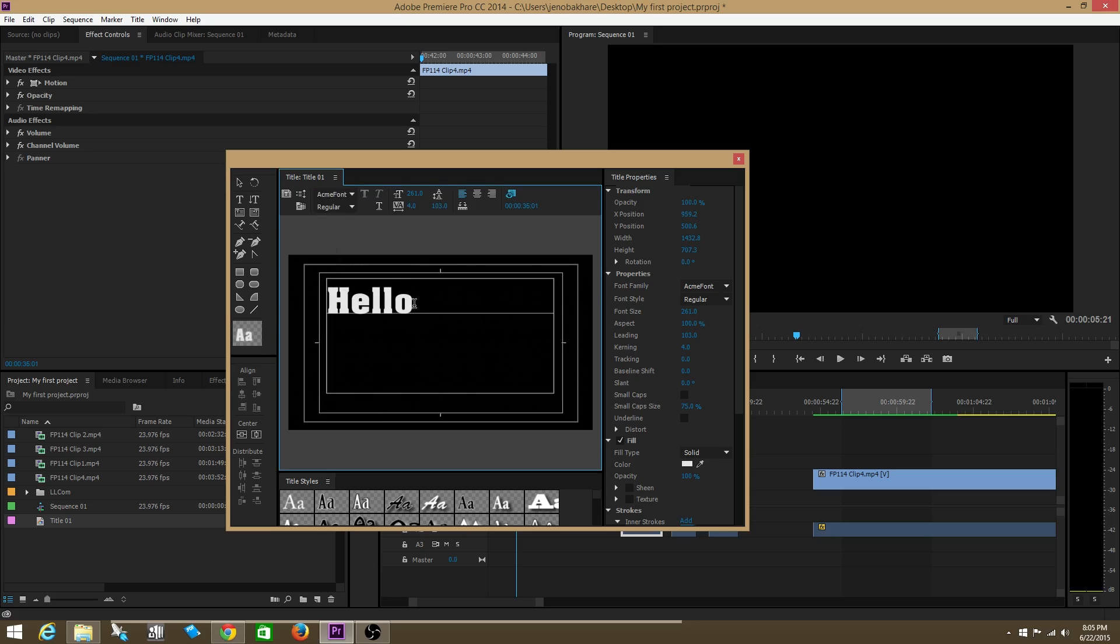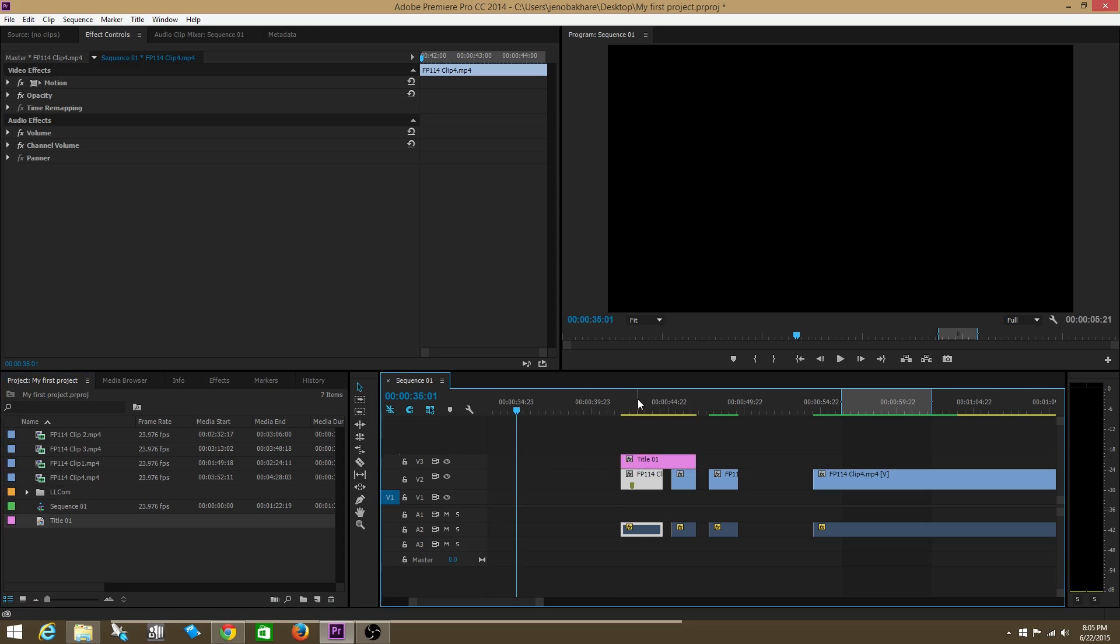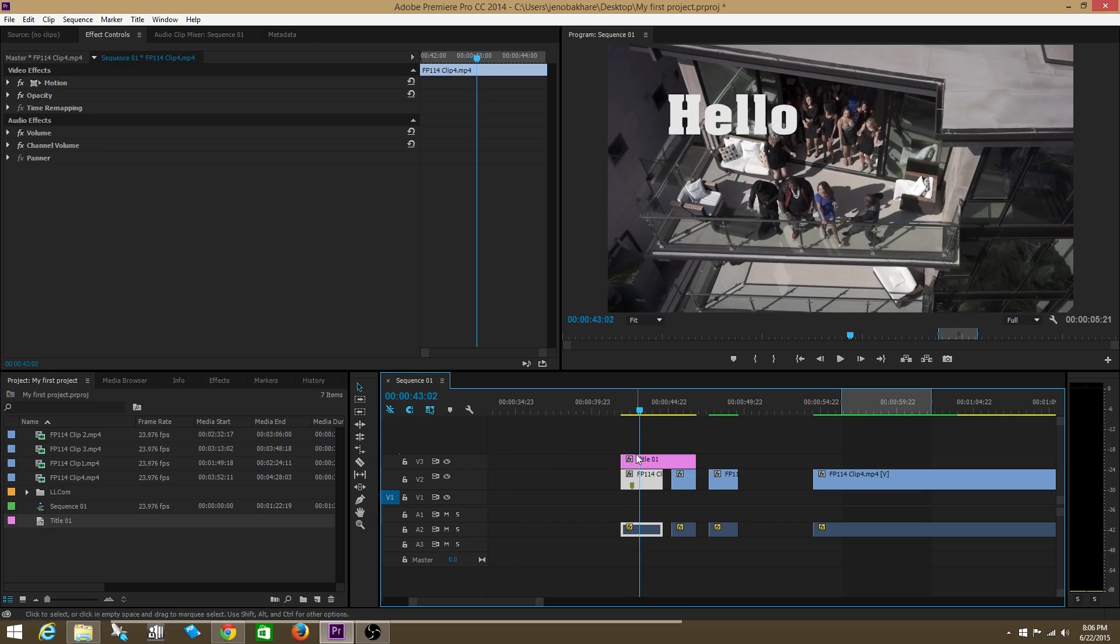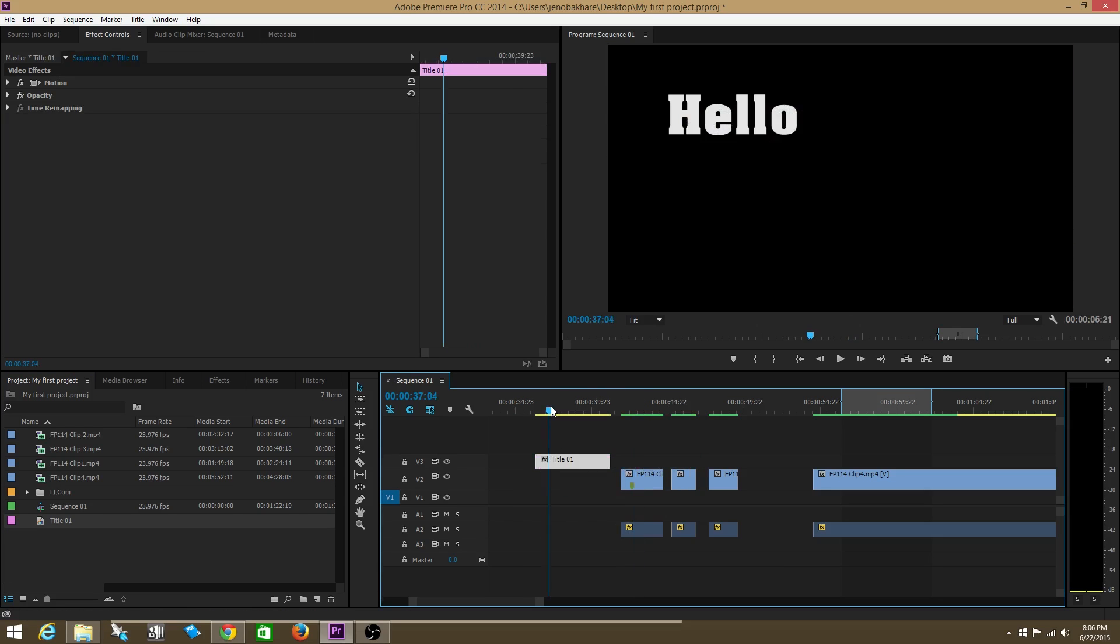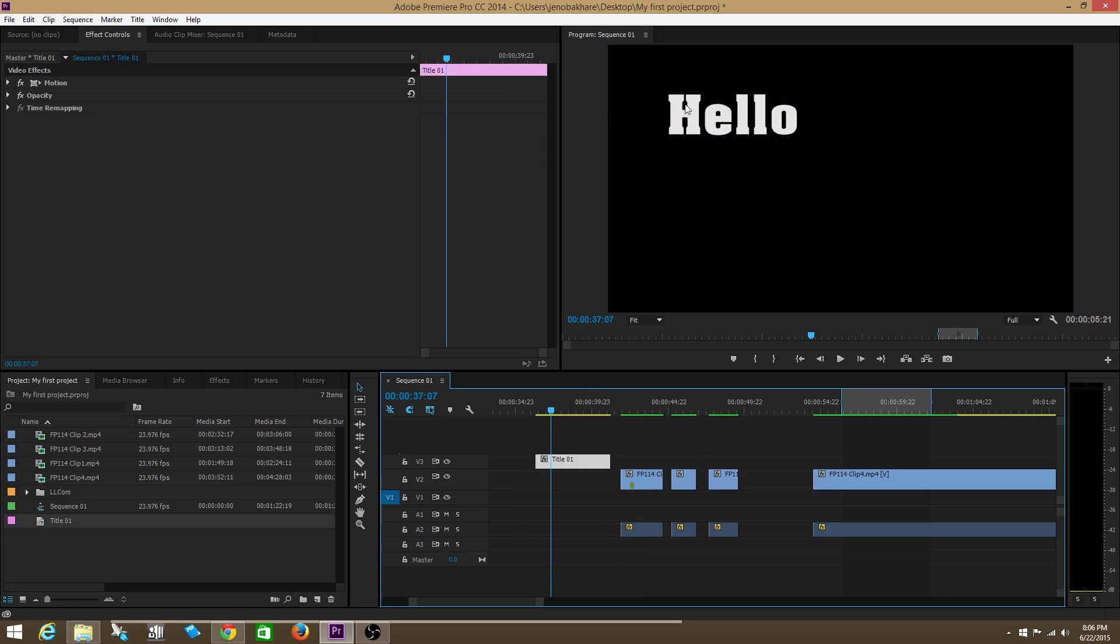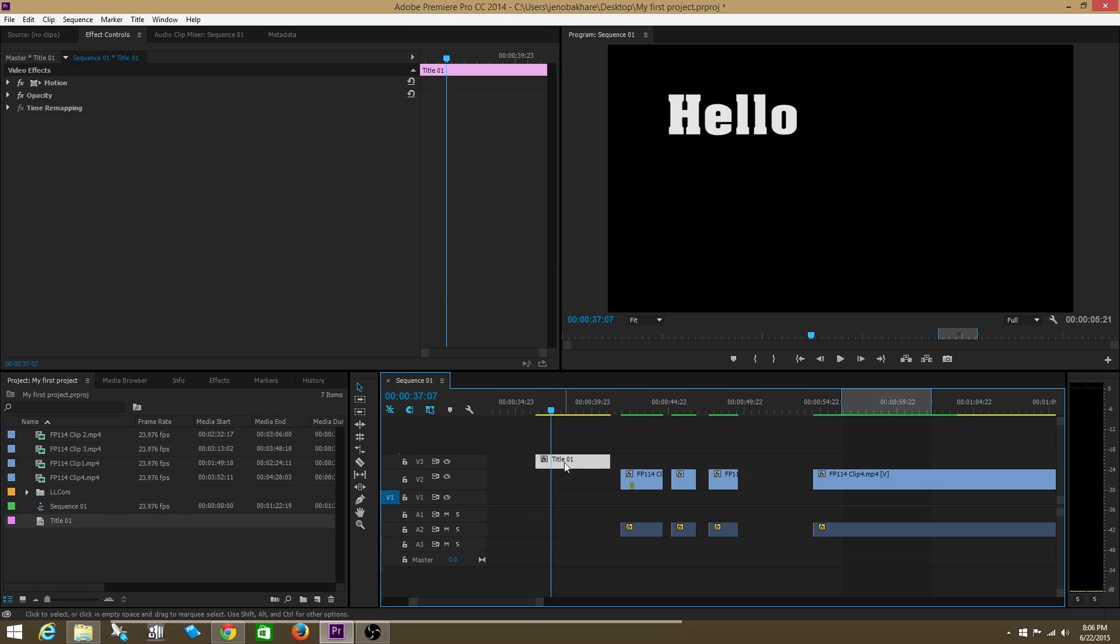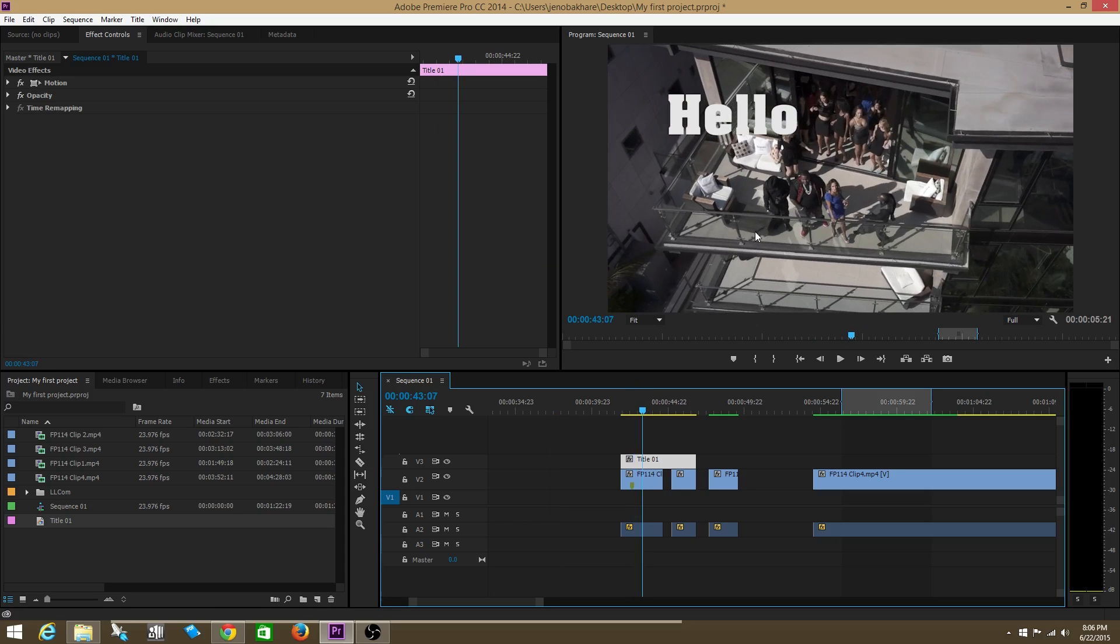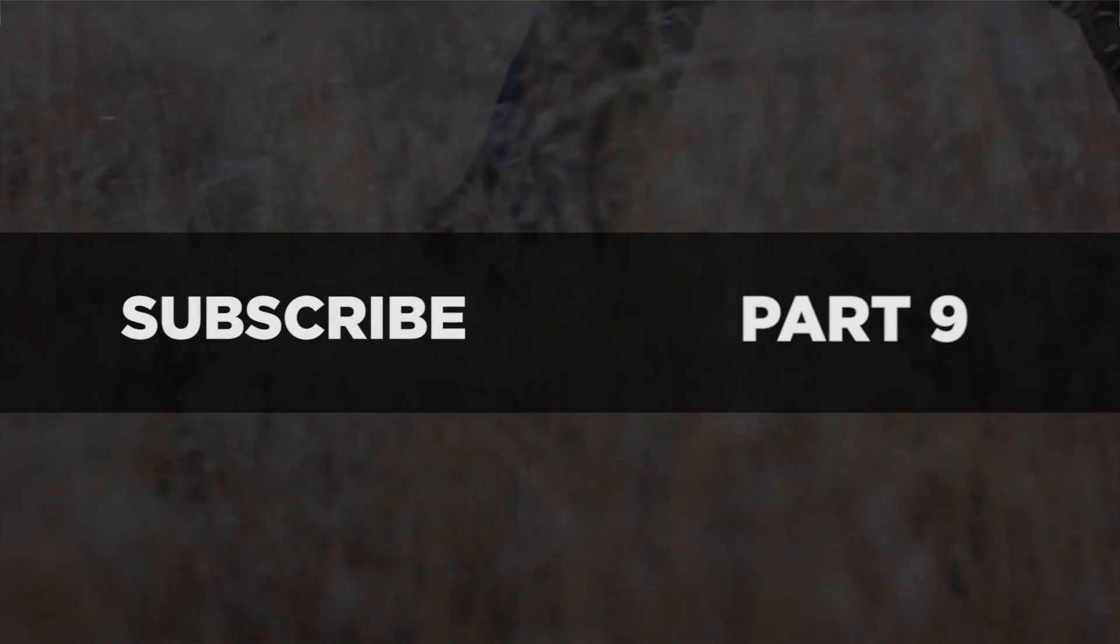You can drag it wherever you'd like. Notice that when you create your title... Thanks for watching.